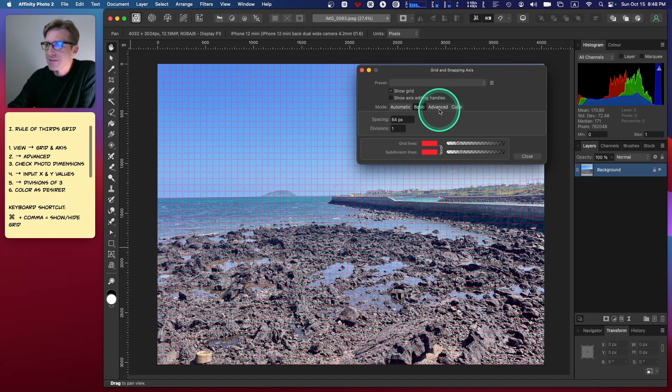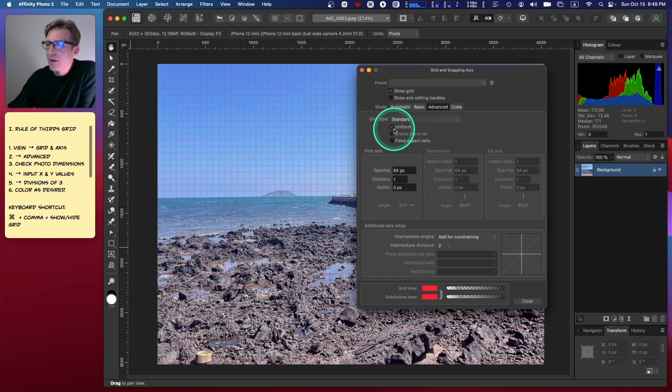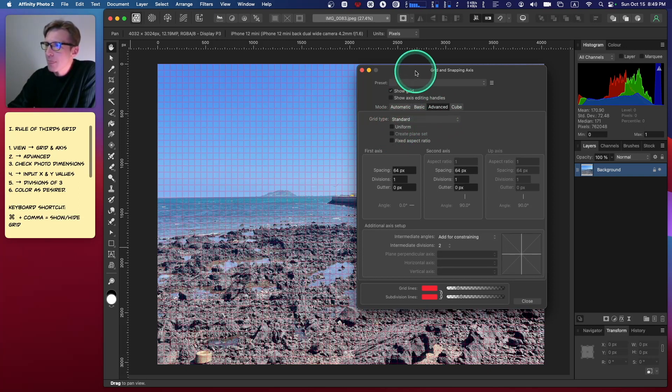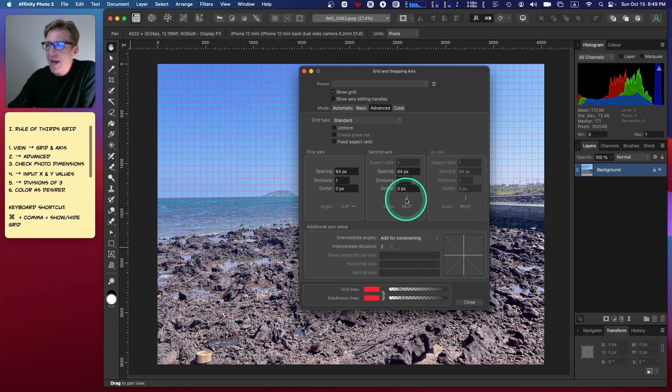We need to be able to edit the values for the Y-axis. How do we do that? We go to Advanced. Now here there's a little box that says Uniform—you want to uncheck that box.